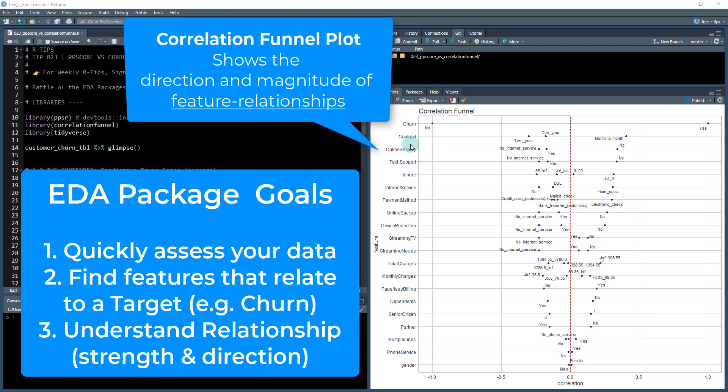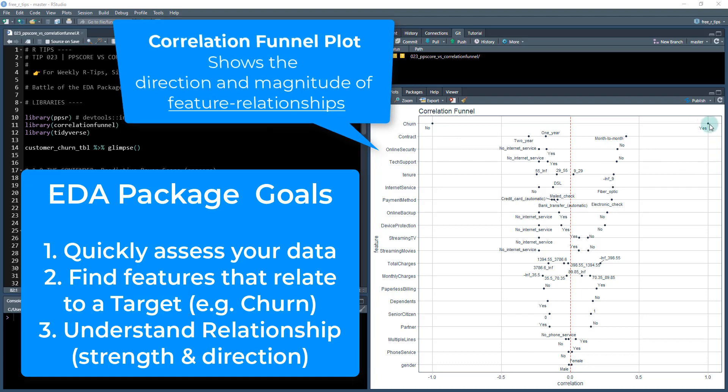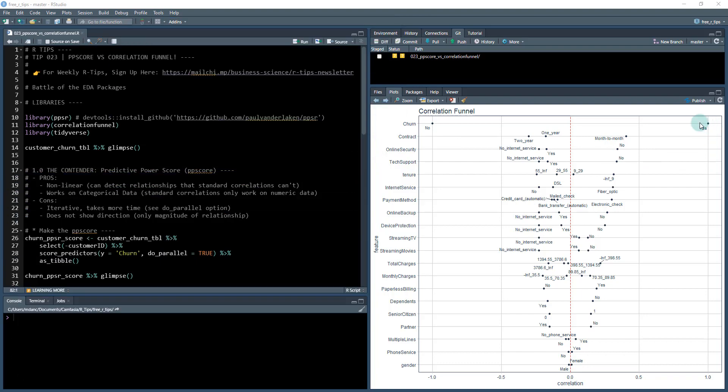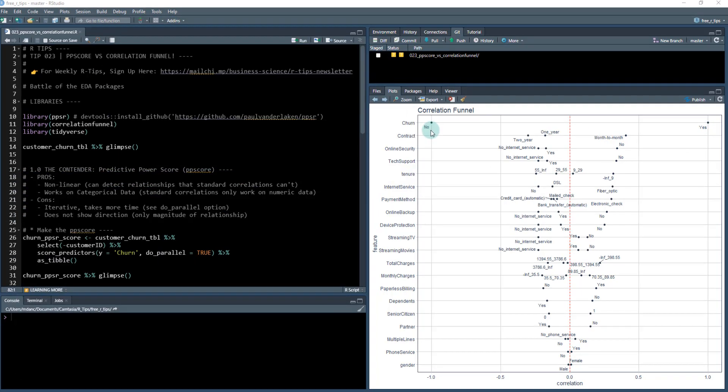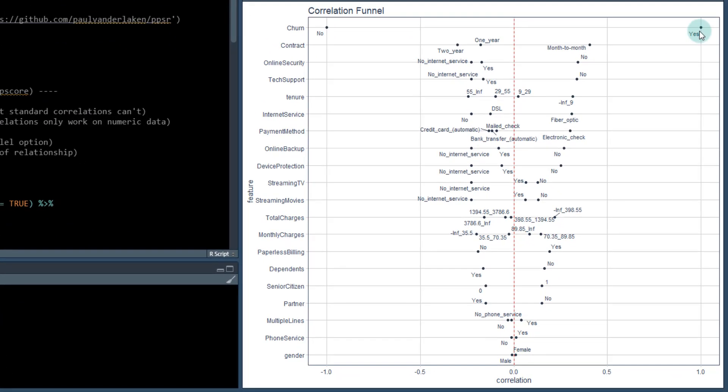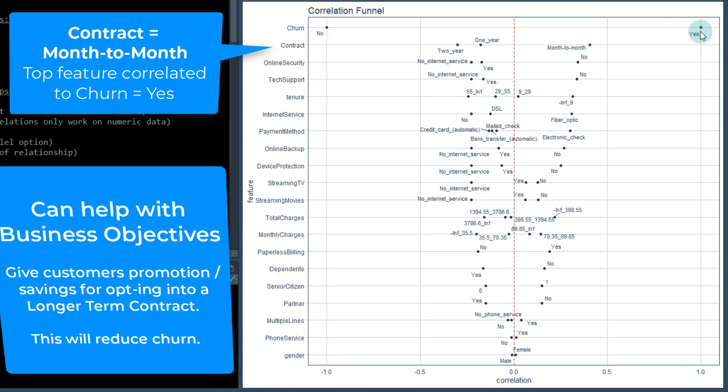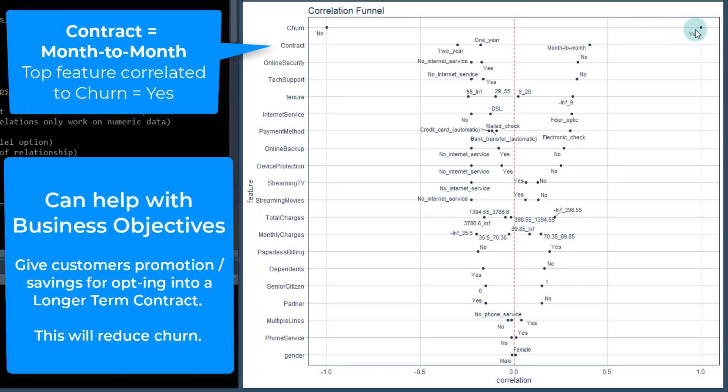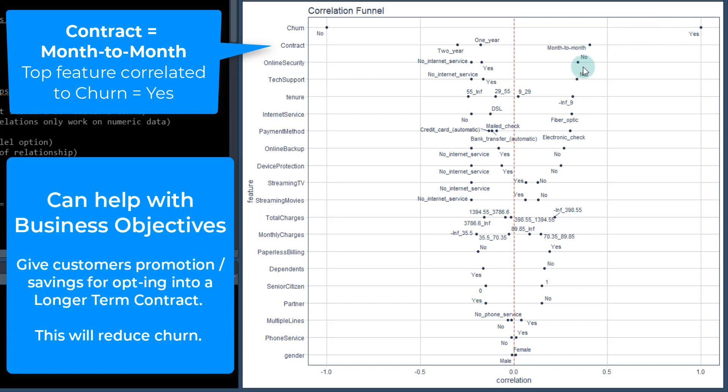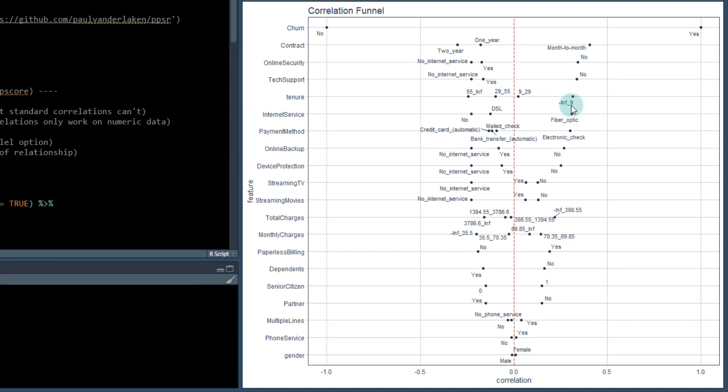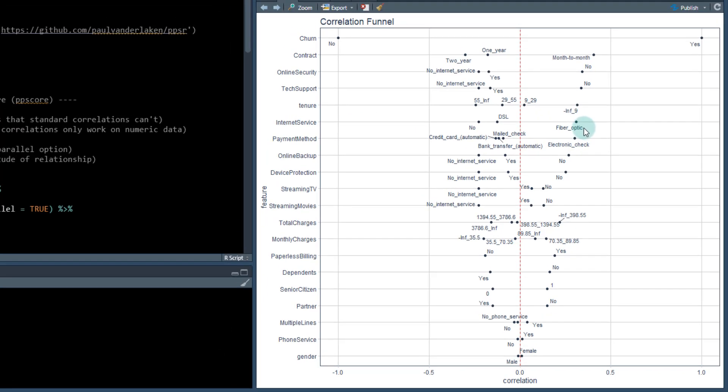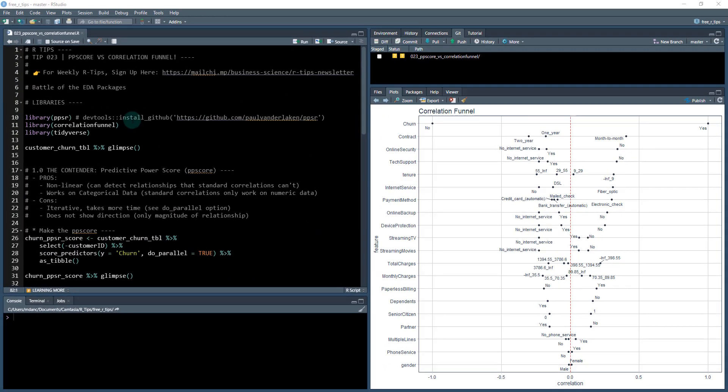This is a super important package. For example, this is what we get from the correlation funnel. We're looking at customer churn and we can see that month to month contracts tend to relate more to customer churn, online security when that is no relates more to churn, tech support in the negative infinity to nine relates more to customer churn, and Internet service equals fiber optic. That's the kind of value you get out of these EDA packages.